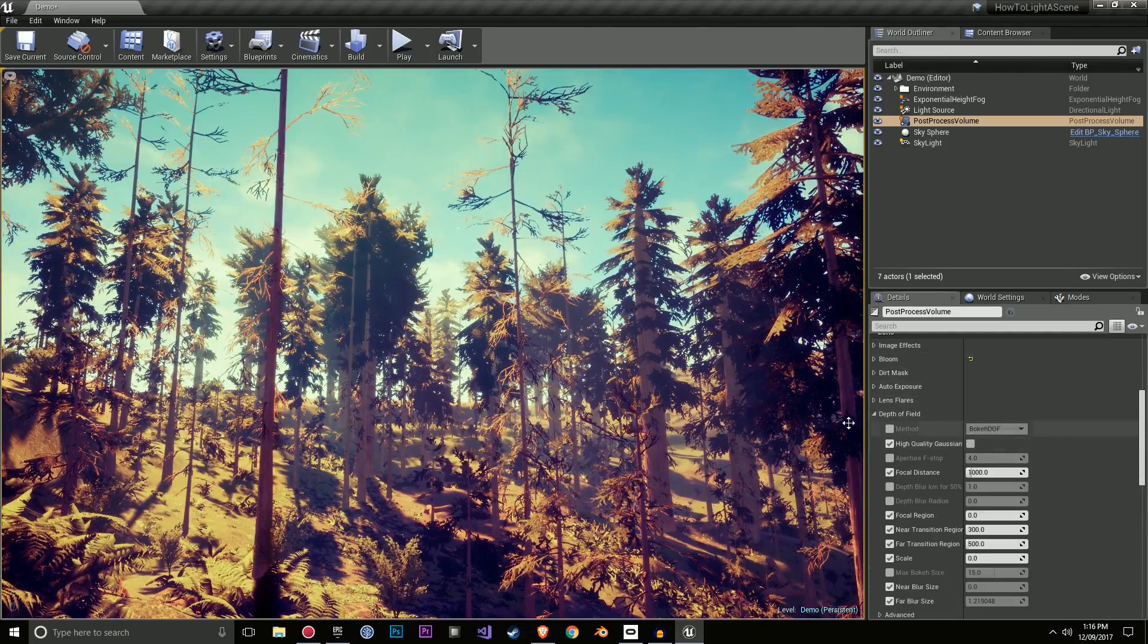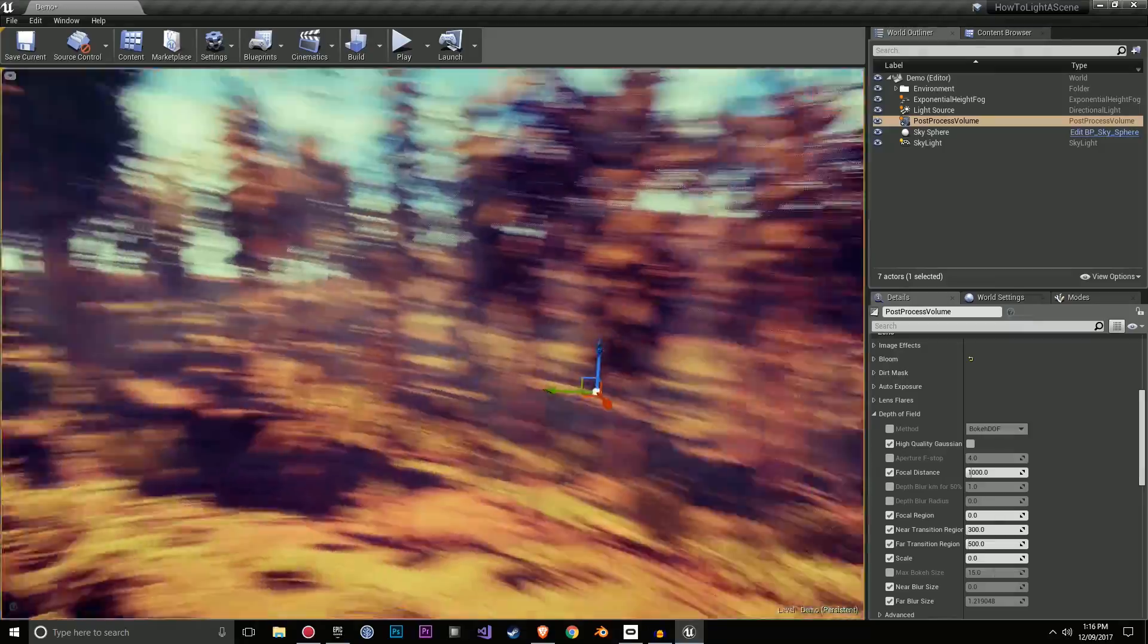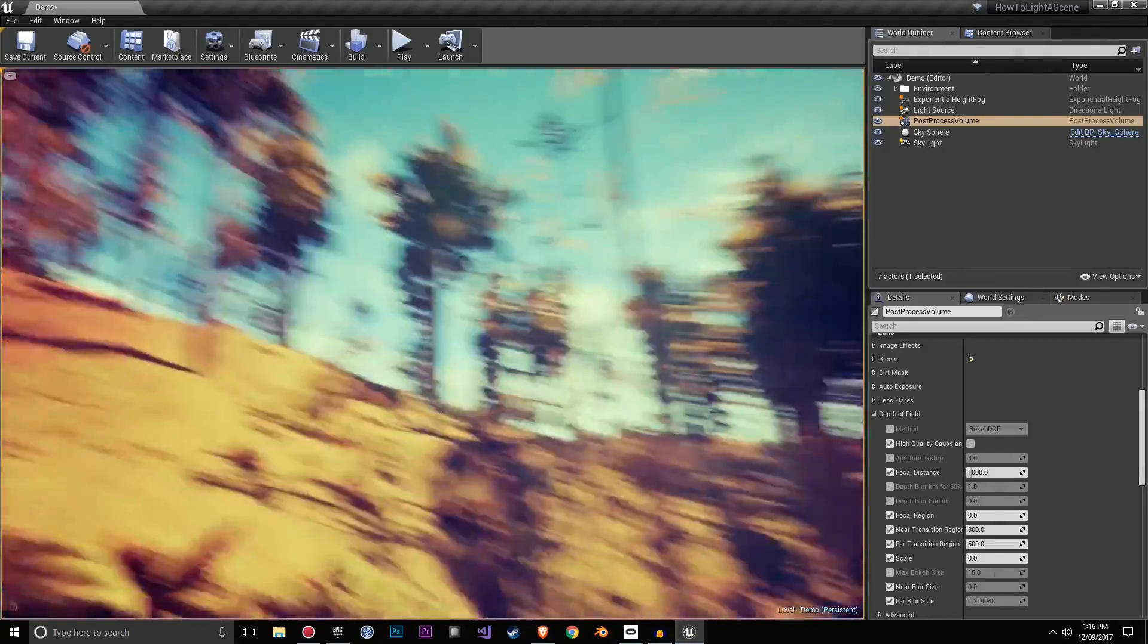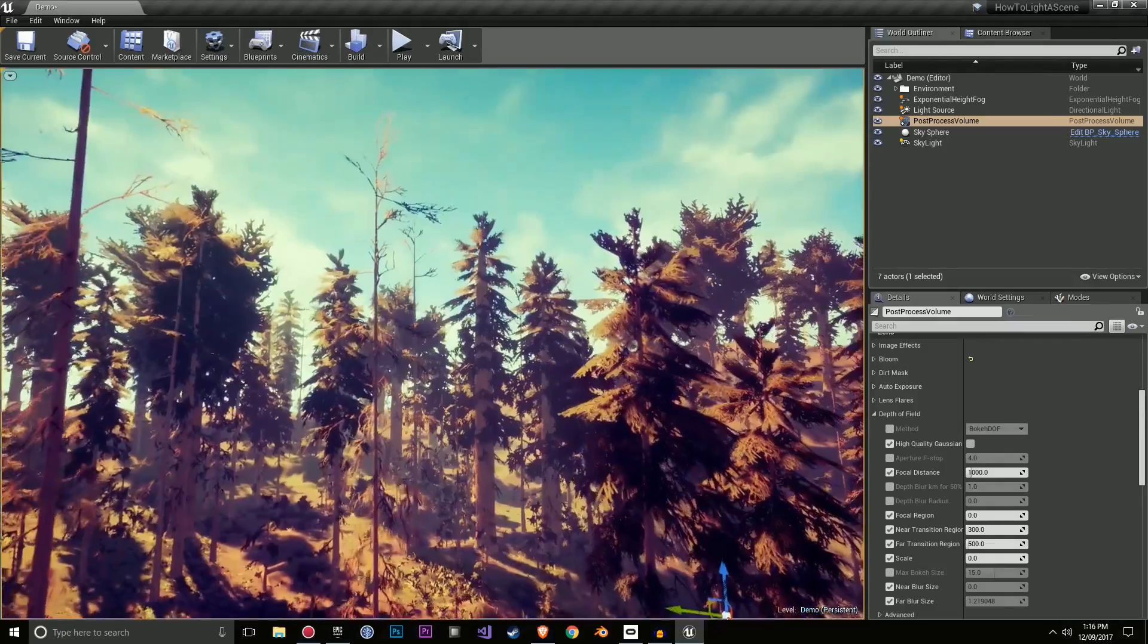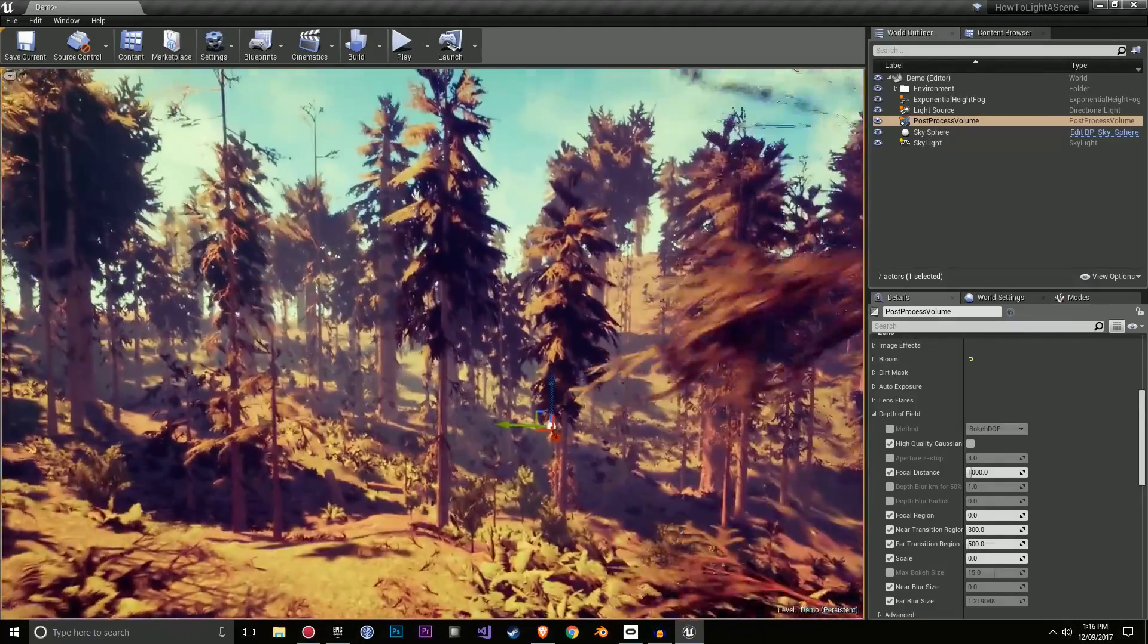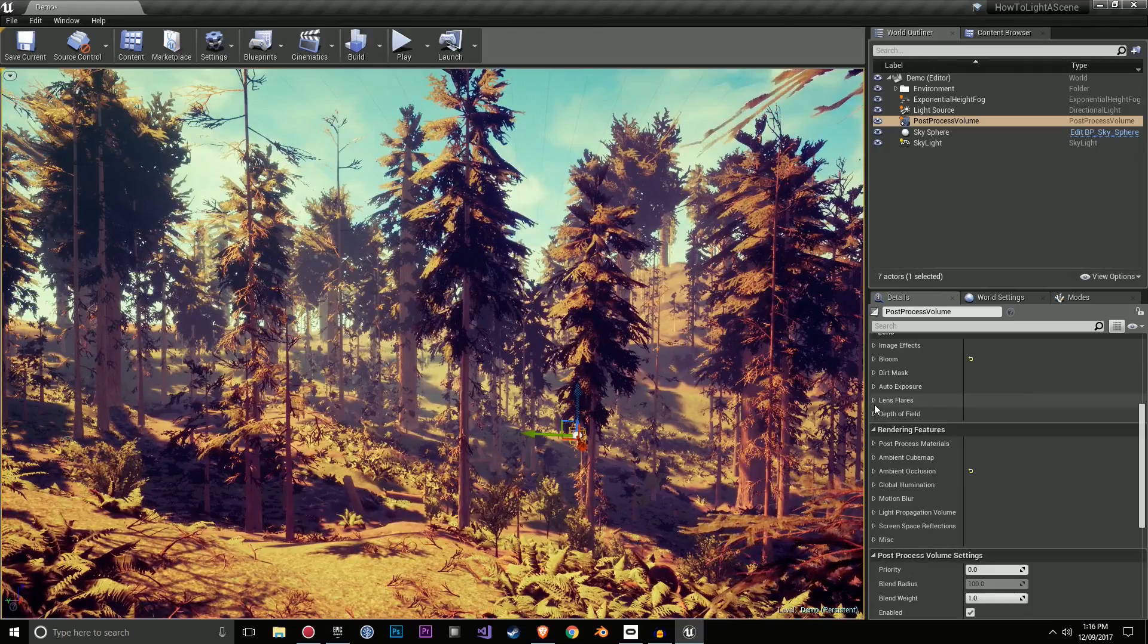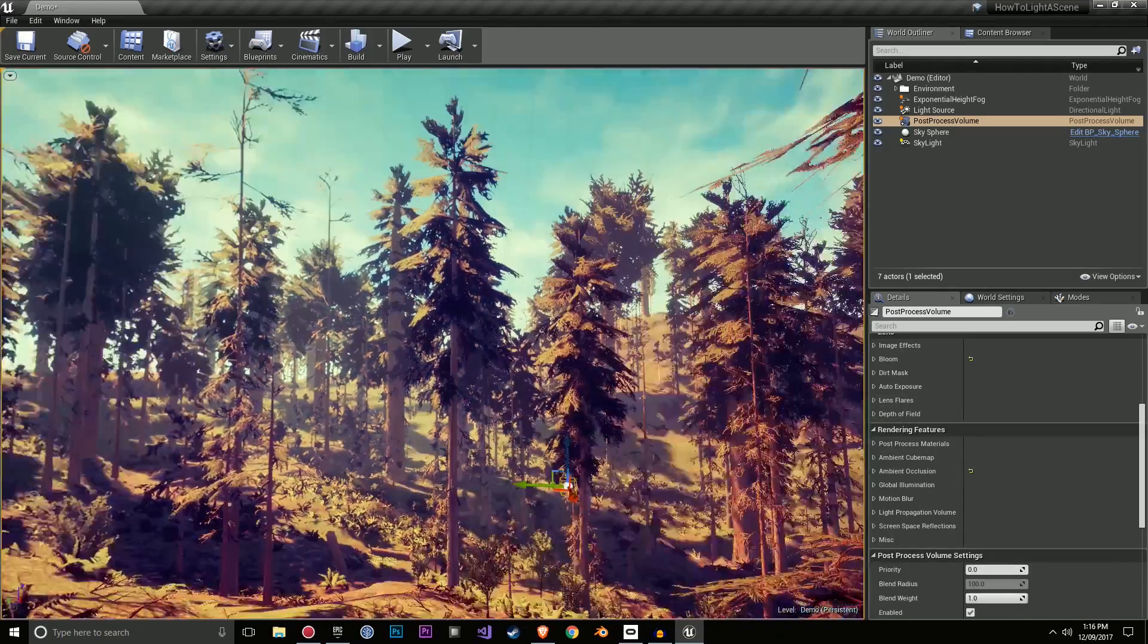Depth of field, I didn't add to this environment. I personally didn't find it looked great for this environment. If I had more things in the distance, maybe mountains, depth of field would probably look quite nice. But for this scene, it didn't suit. And I didn't really want lens flares for this scene either.